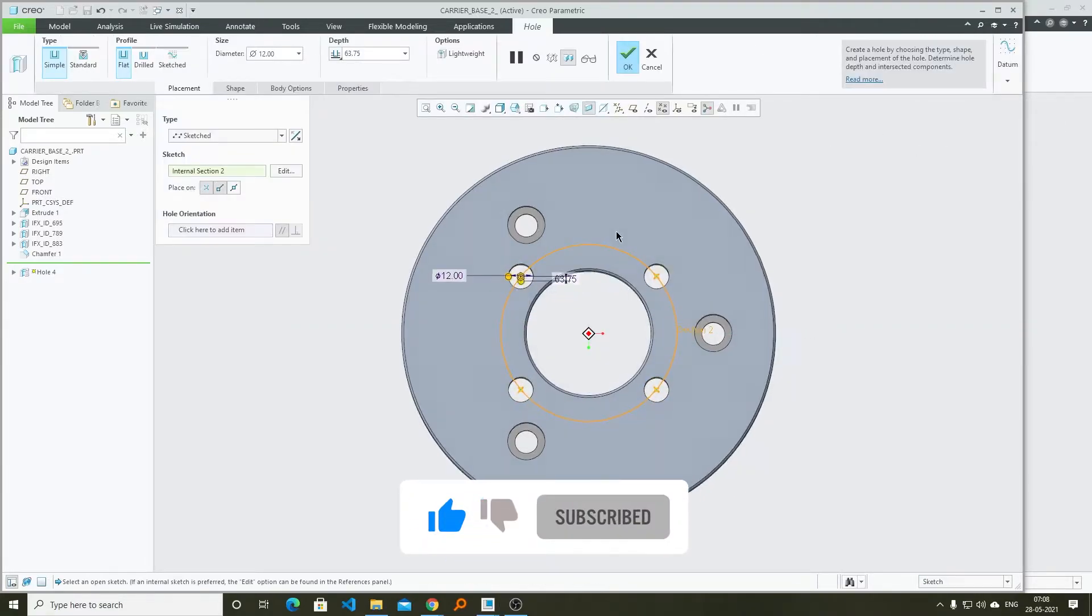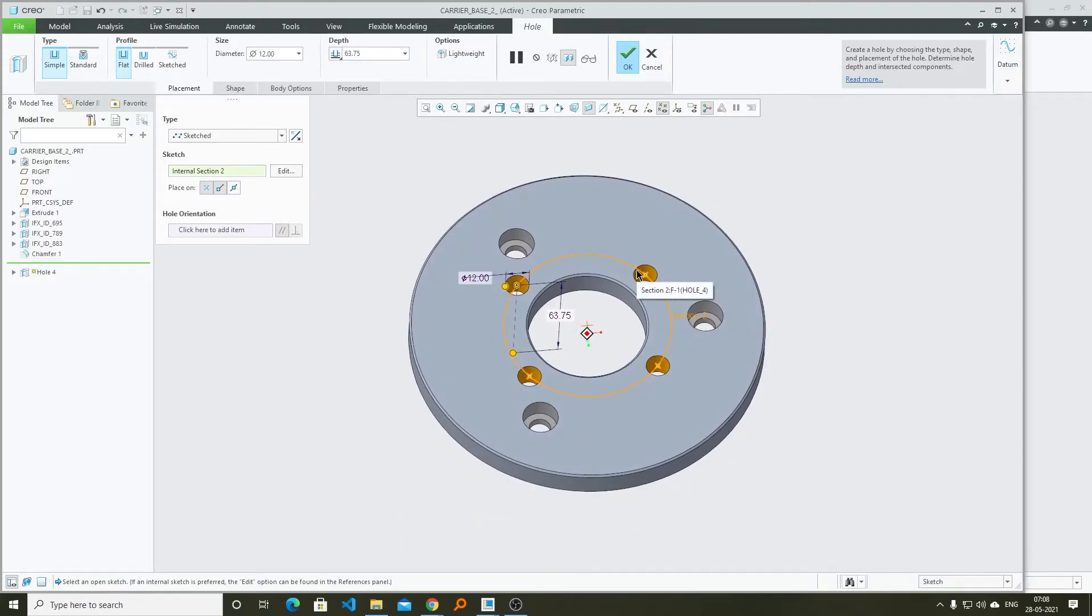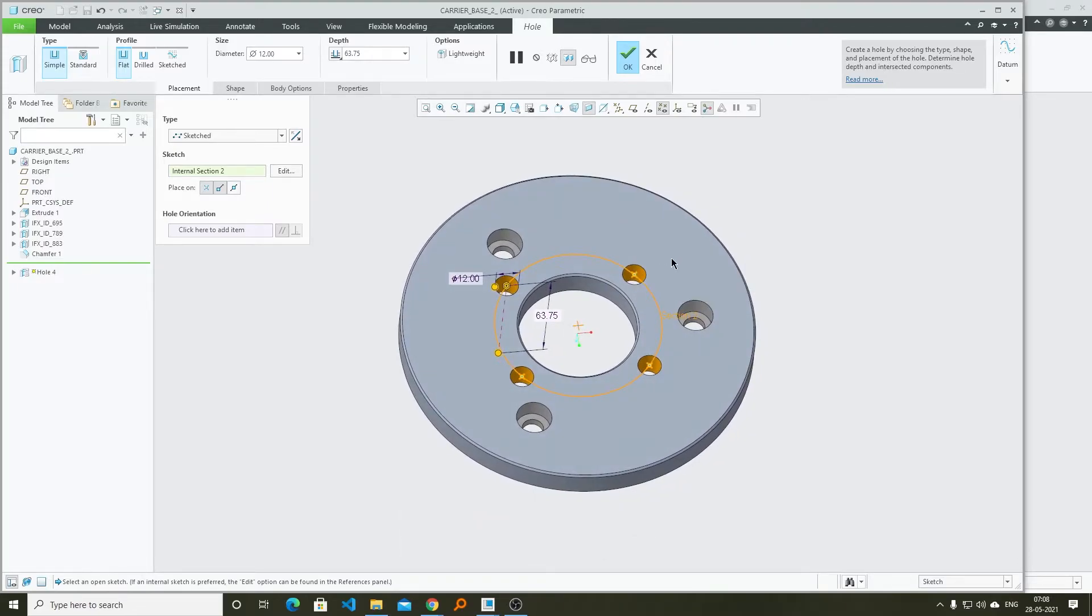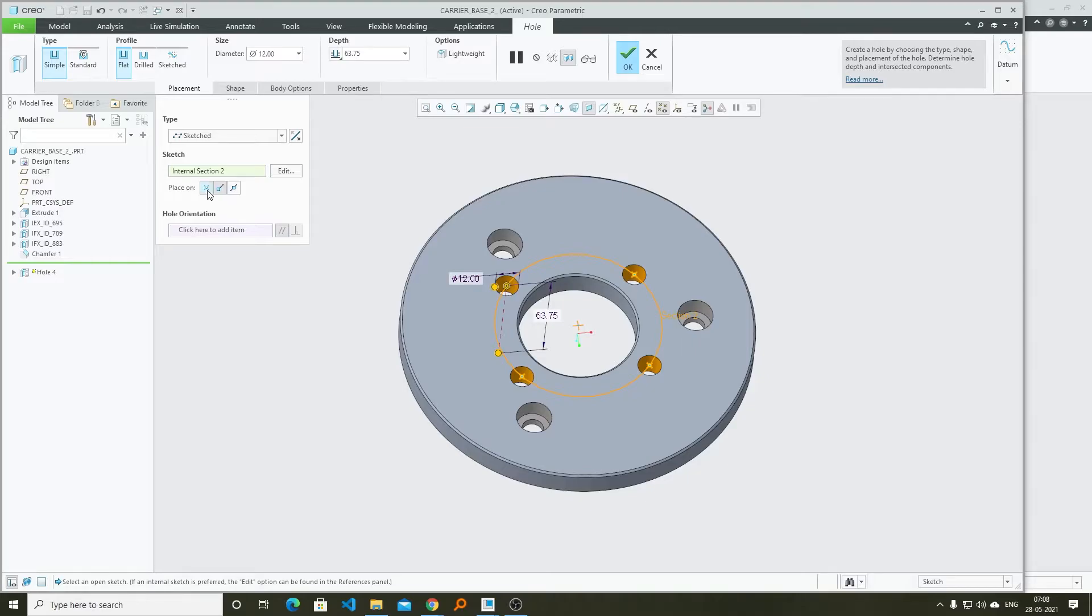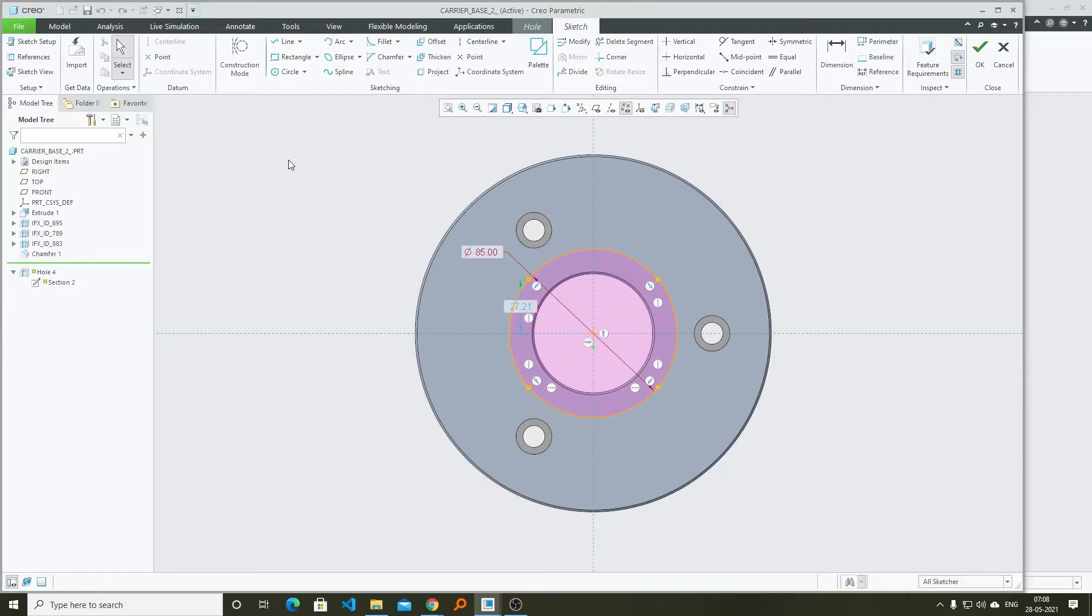And here you can see I was able to create multiple holes with the help of sketch. We have options to place it on point, and midpoint. As I have created this circle, that's why I have the option only to choose point.